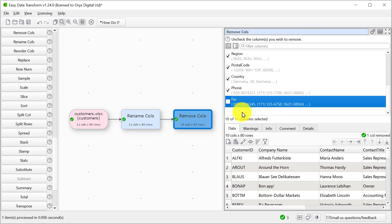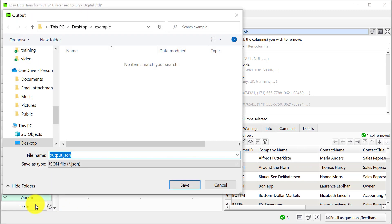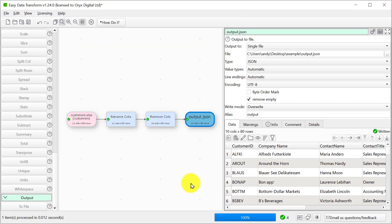Okay so we're happy with the data in our table now so let's output it to JSON. JSON is already selected as the output type in this case and let's look at the output file.